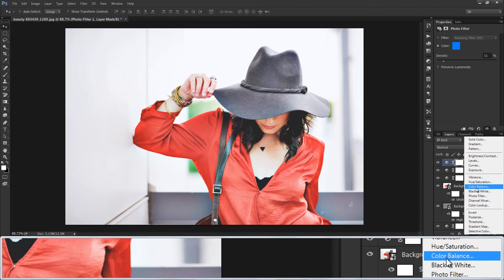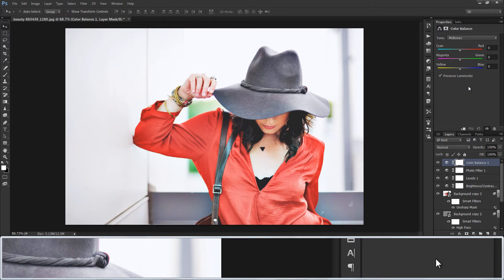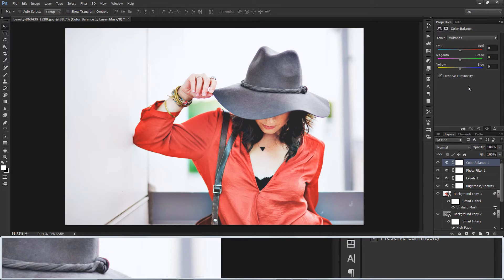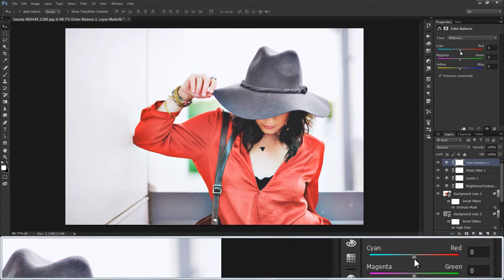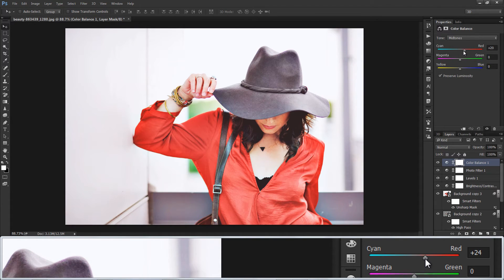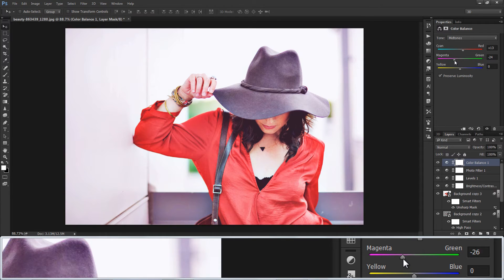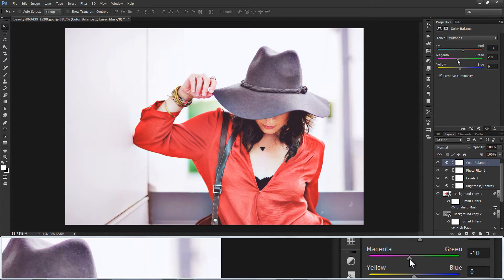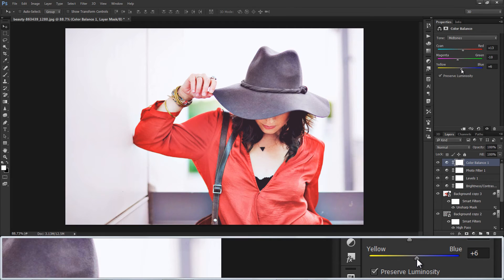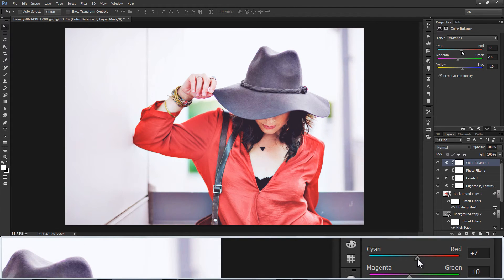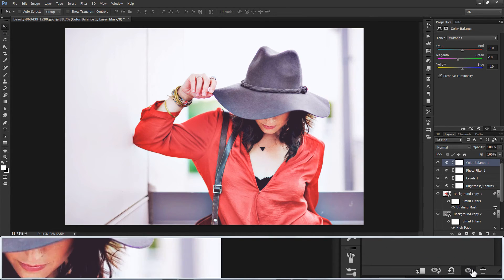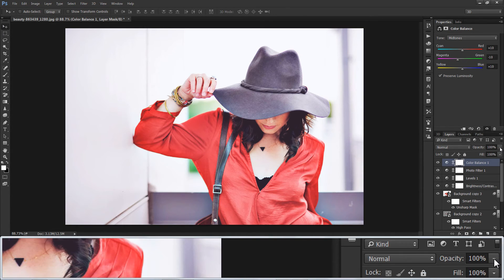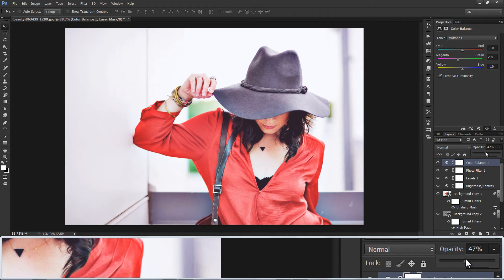Apply color balance and adjust depends on color of your photo. I want to add red and blue little bit. Reduce opacity to 50%.